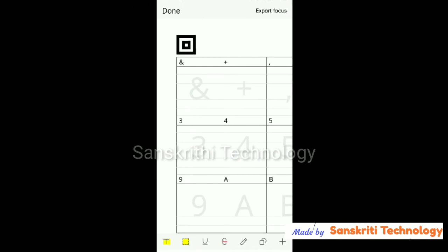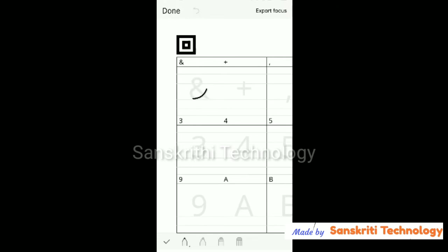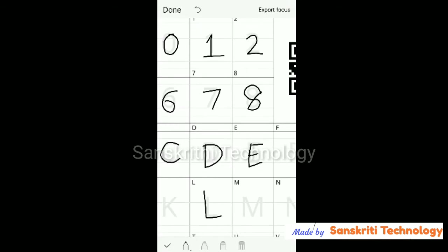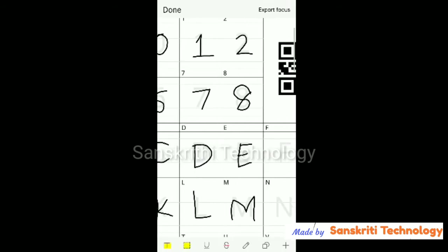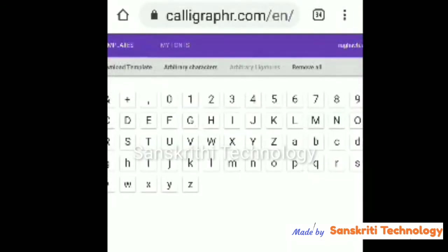Fast forwarding this — after downloading, you can write directly using your mobile phone. The other method is to download it, take a printout, write using a pen, then scan and upload it. I am writing using my mobile only. After finishing writing, I will save it as a PDF and upload it to create the handwritten font.